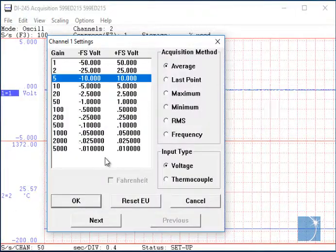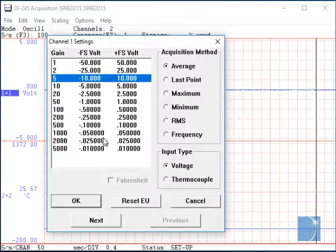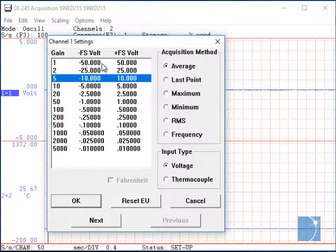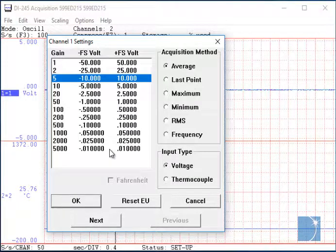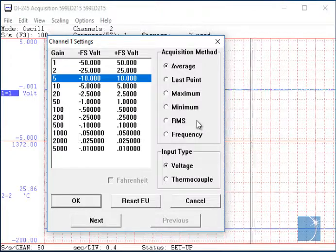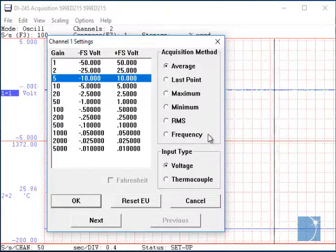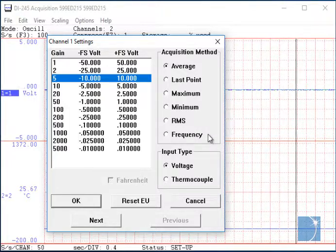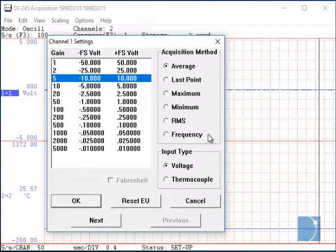The DI-245 features programmable gain ranges from plus or minus 50 volts full scale to plus or minus 10 millivolts full scale. You can choose the average, last point, maximum, minimum, RMS, or frequency acquisition method.